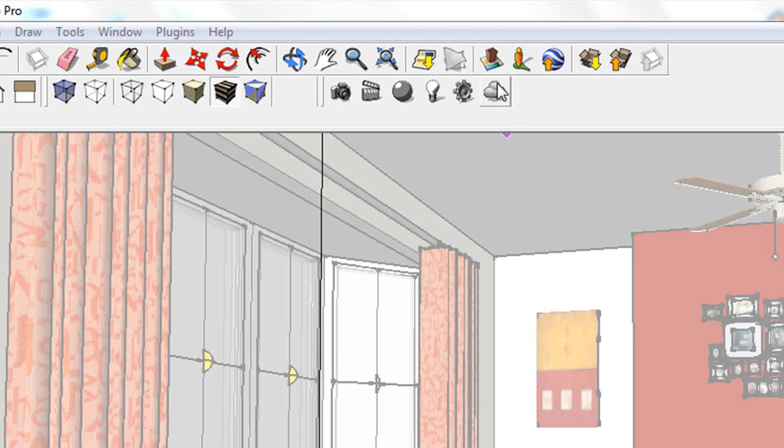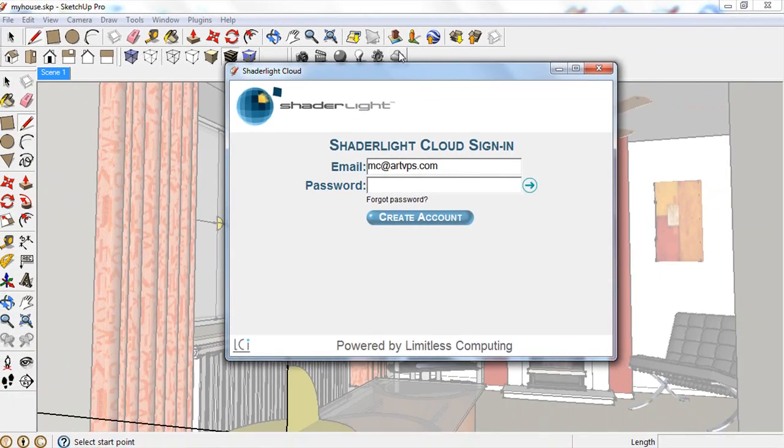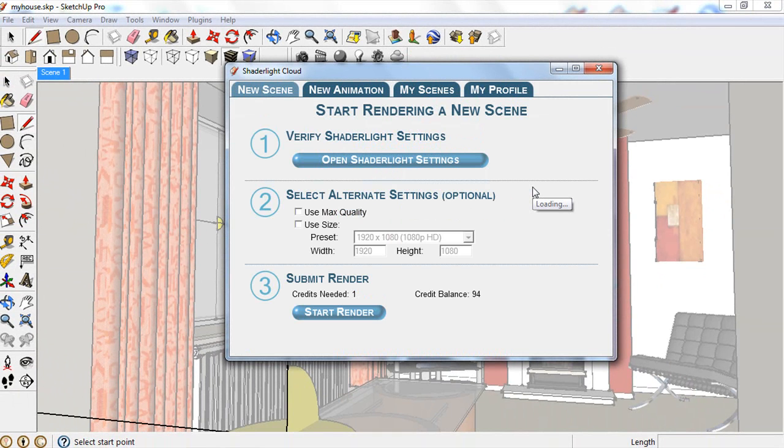The cloud is simply accessed using the cloud icon on the ShadeLight toolbar. Once you have created an account, it is then simple to send your scene or animation to the cloud.